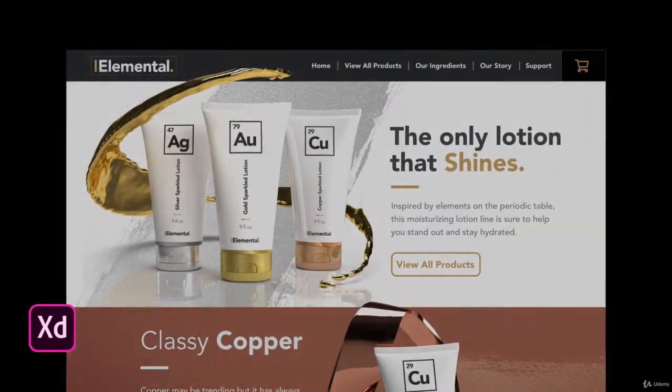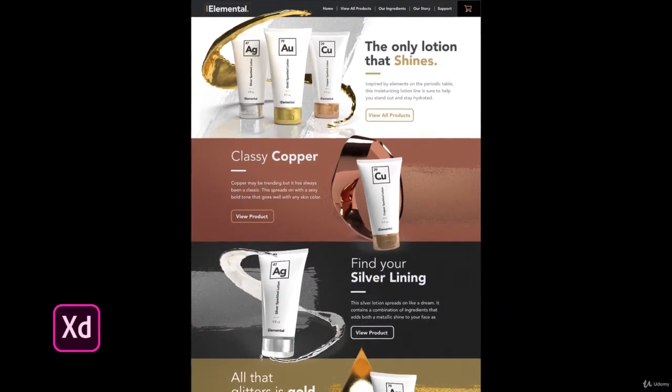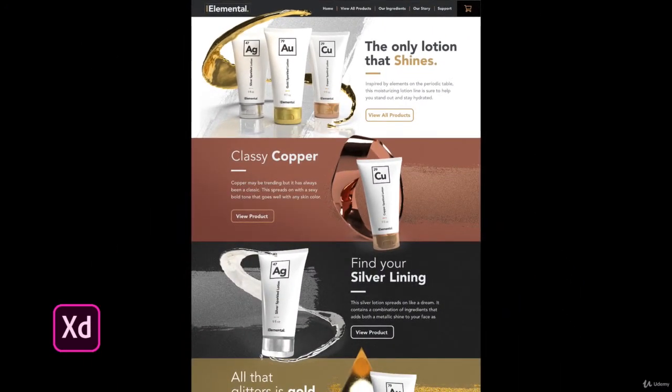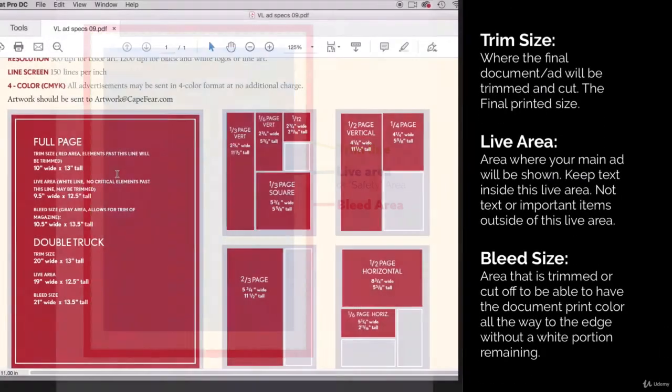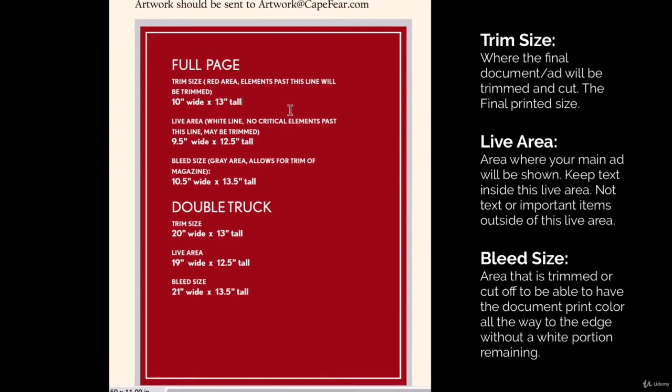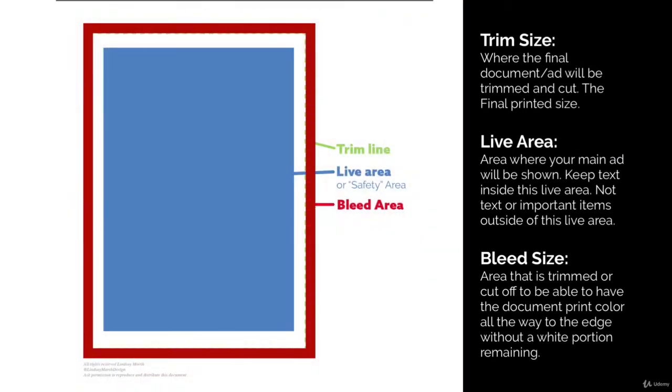Finally, we will create a web layout and working wireframe in Adobe XD. This class leaves nothing out, as I teach you how to prepare each file we produce for press and how to work with ad specs, pantone inks, and package design.